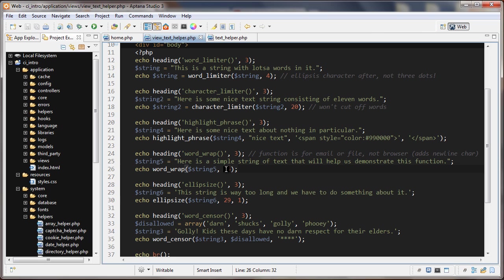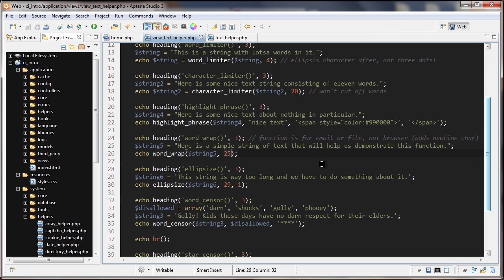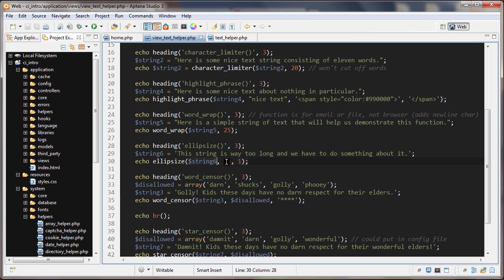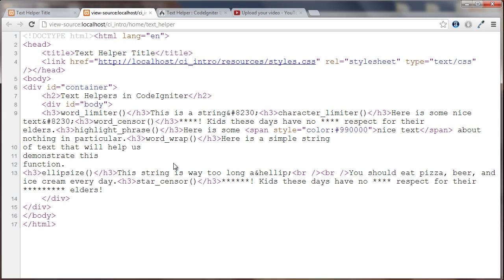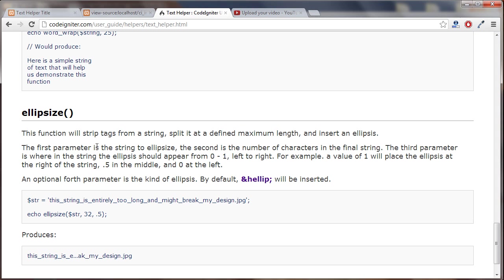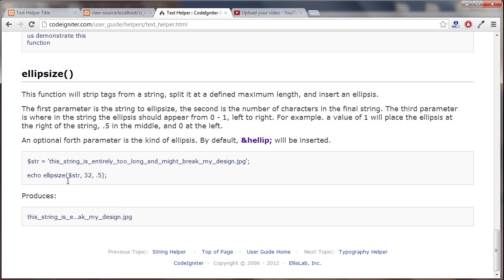The next one we'll look at is ellipsize. We have here a string, 'the string is way too long and we have to do something about it'. The first thing we're passing in is the string. Actually I don't even remember. Let's go back to the documentation. Ellipsize function: the first thing is a string, the second one is where to put the ellipsis.